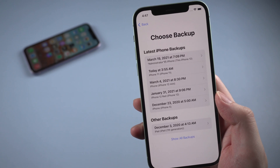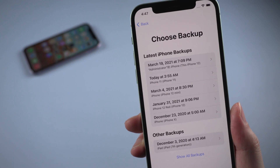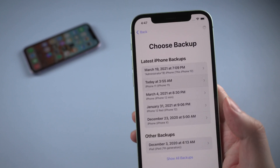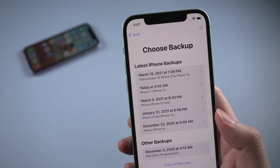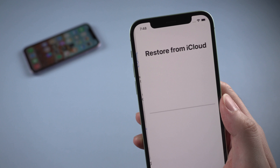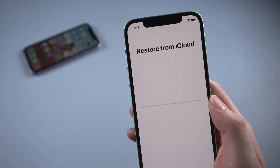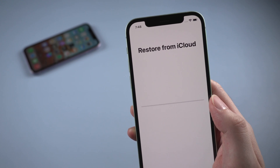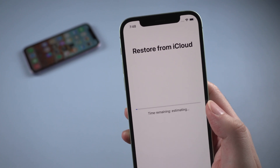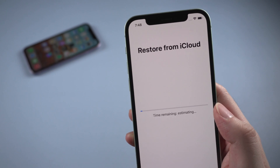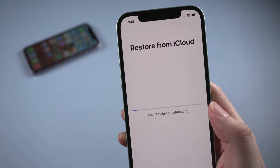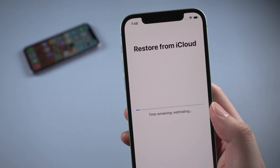Then enter the passcode for the other iPhone. You can see the backup list here. Choose the one you need to restore to your iPhone and tap on it. It will start to restore from iCloud. The remaining time depends on how large your backup is and how fast your Wi-Fi speed is. Just keep patient. If your iPhone is on low battery, don't forget to charge it during the restore.